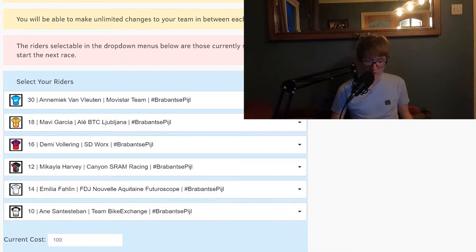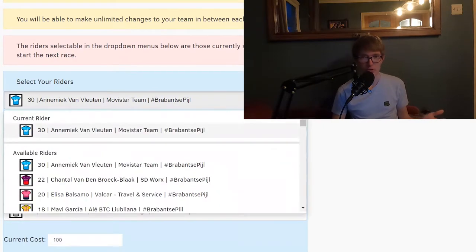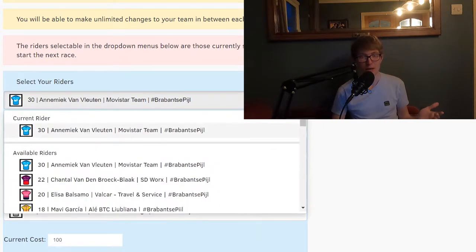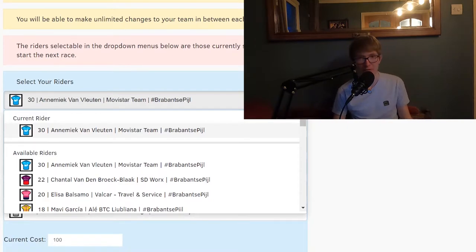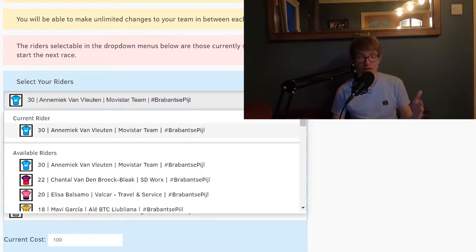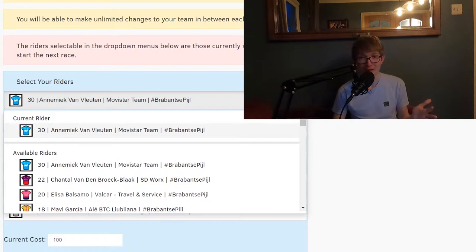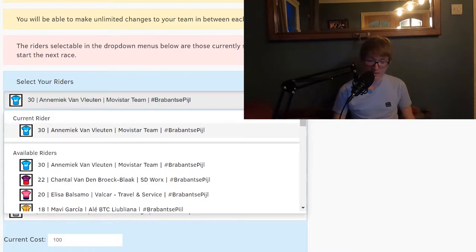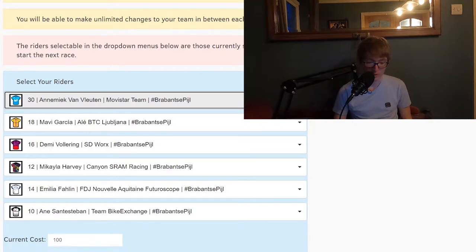Let's face it, Annemiek van Vleuten is just the person to pick on your team and I'm sure as hell not going against her. Put Annemiek van Vleuten on your team because she's just a beast and she's one of the best, if not the best rider in the women's peloton. Annemiek van Vleuten goes on your team.